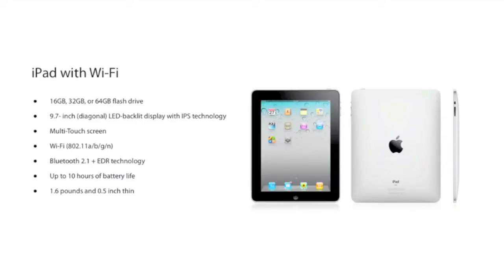The iPad with Wi-Fi is now available in three capacities: 16, 32, and 64. 9.7 inch screens, LED display screens, multi-touch. It's got Wi-Fi capabilities and Bluetooth 2.1. The battery lasts up to 10 hours with a single charge, weighing roughly 1.6 pounds for the Wi-Fi model.